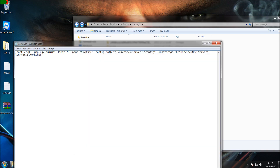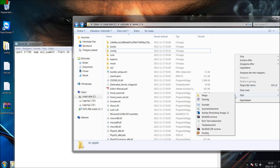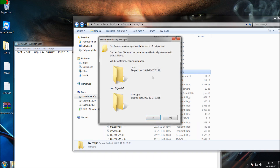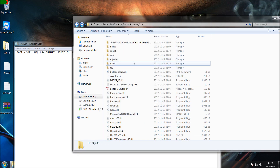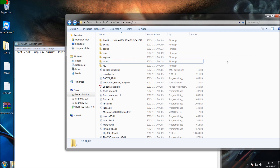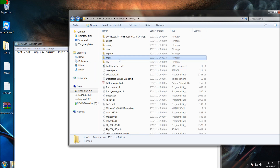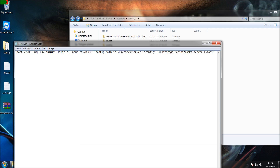After that we have mod storage — it is the same thing but it only loads mods. We are going to use the same path but change the ending to 'Mods'. We need to create a folder called Mods as well. So we now have the port, the map, the player limit, the server name, the config path where it will load all config files for your server, and the mod storage path where it will load all the mods.